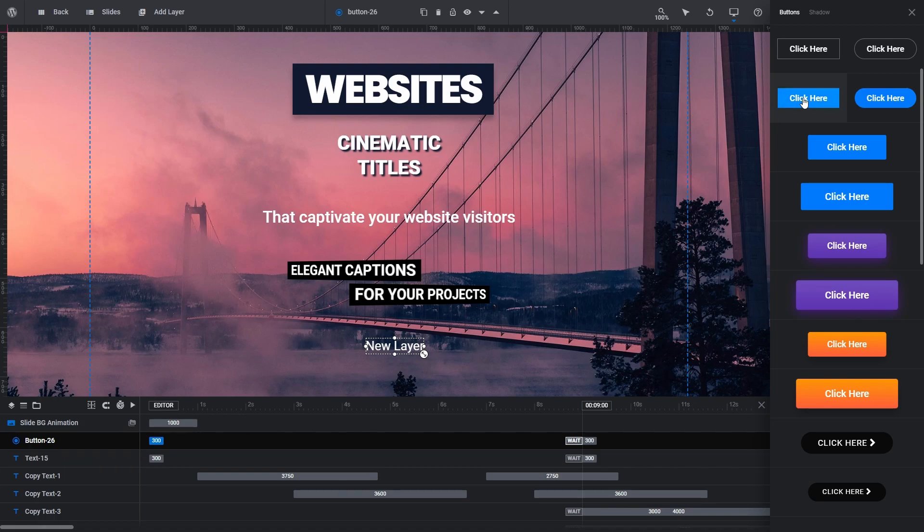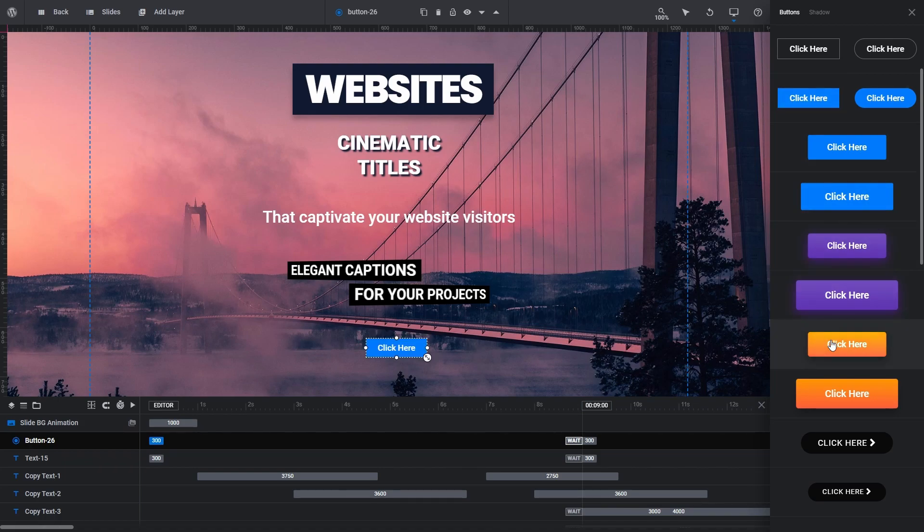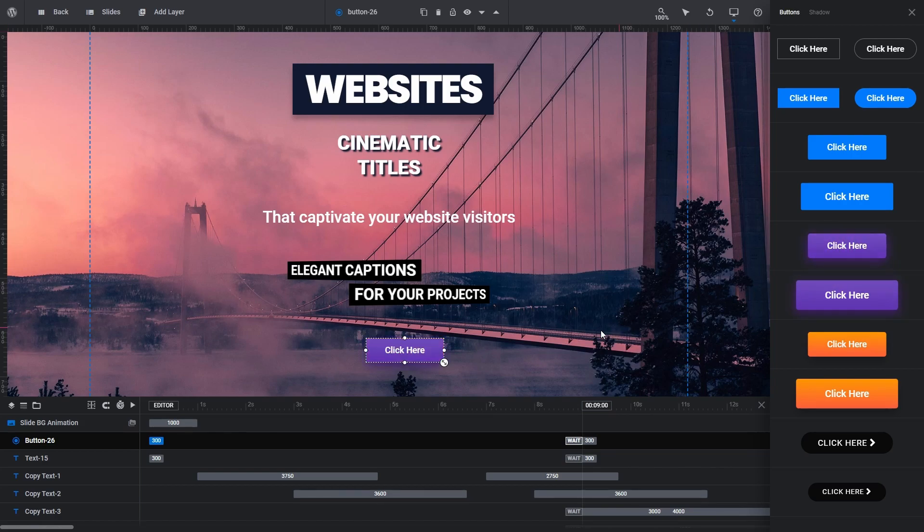Simply click on any of the styles to select one. As long as you have your button layer selected, you can click on any of the Quick Styles to instantly update your button on the canvas to that style.